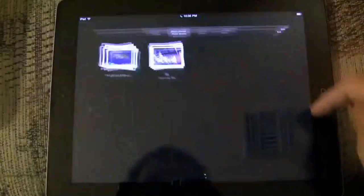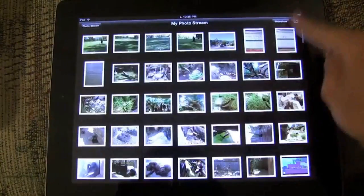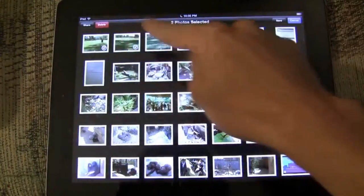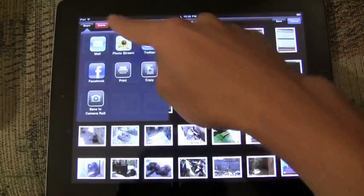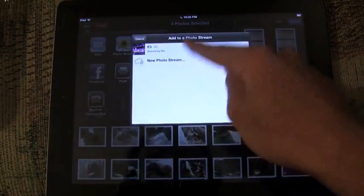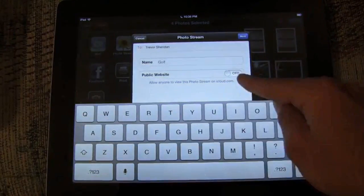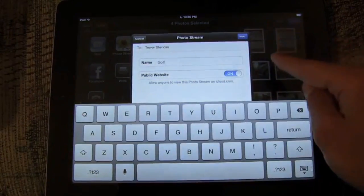There's some minor features in iOS 6, including shared photo streams. So you can pick a few photos to share with particular people or you can make public links that you can then share on Facebook or Twitter, as you can see right here.